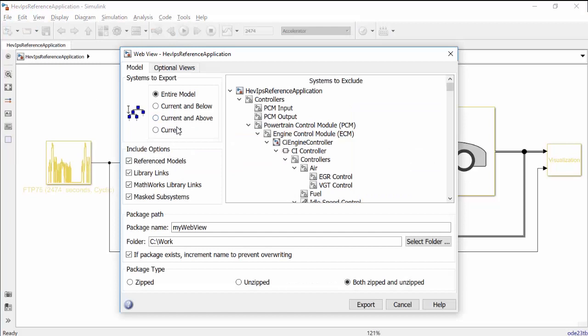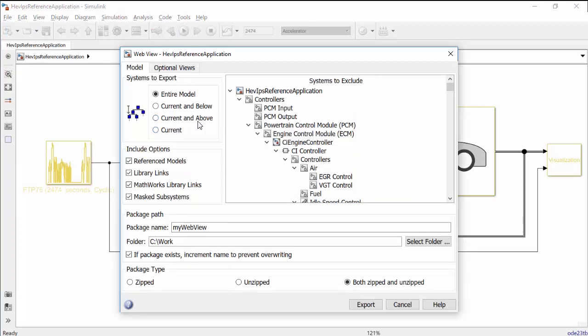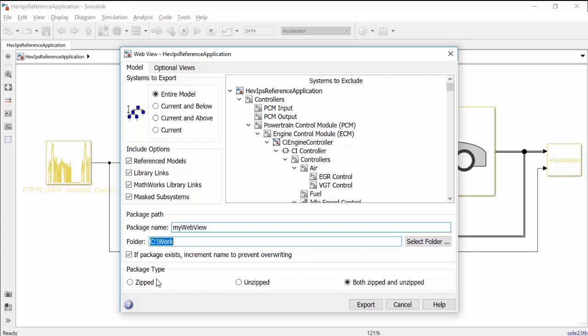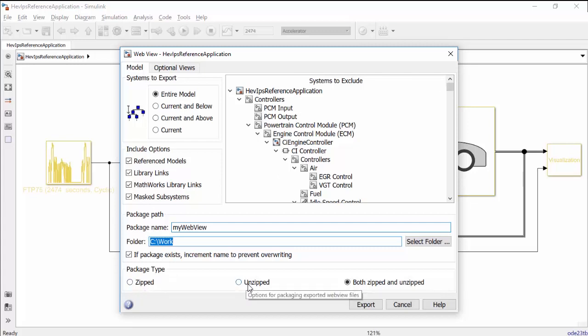In the pop-up window, you will be able to select what systems to export, options to include, systems to exclude, the name and the path of the WebView, and you also have the option to generate a zip file that you can easily share, an unzip folder, or both.